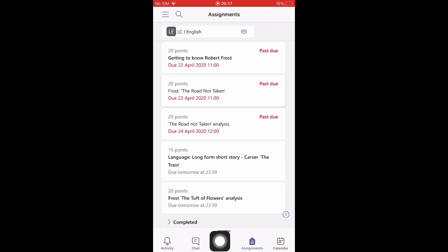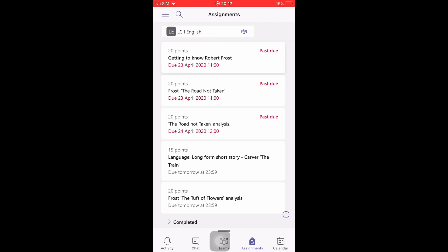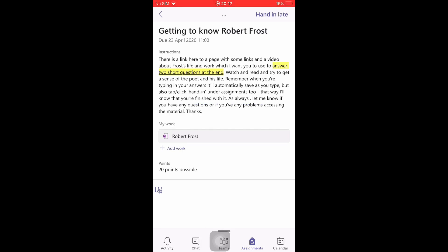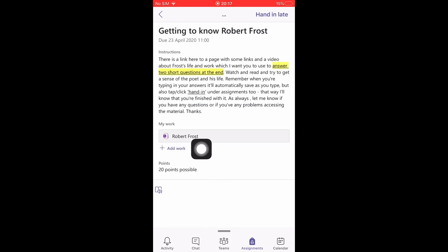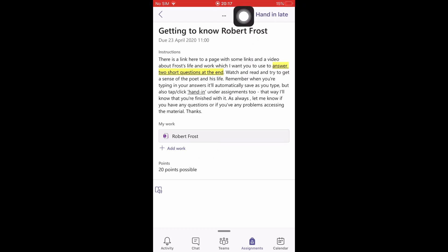One way is in the Assignments tab itself — you'll see a few assignments there, and some that are overdue. Go into an assignment and pay attention to the Add Work tab and the Hand In or Hand In Late button up in the corner.